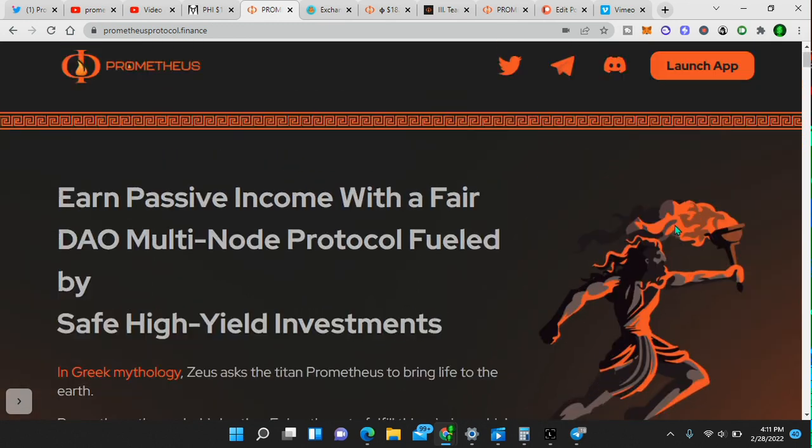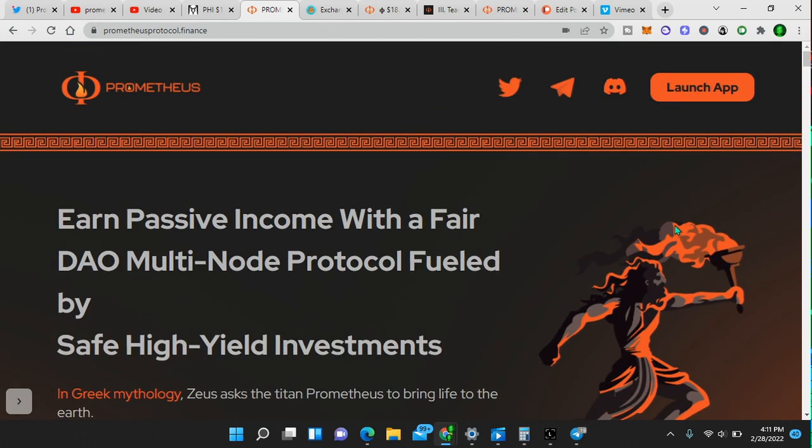So check this out. Earn passive income with a fair DAO multi-node protocol fueled by safe high yield investment. The site is prometheusprotocol.finance. I will include a link in the description. Please use my link. I would highly appreciate it.